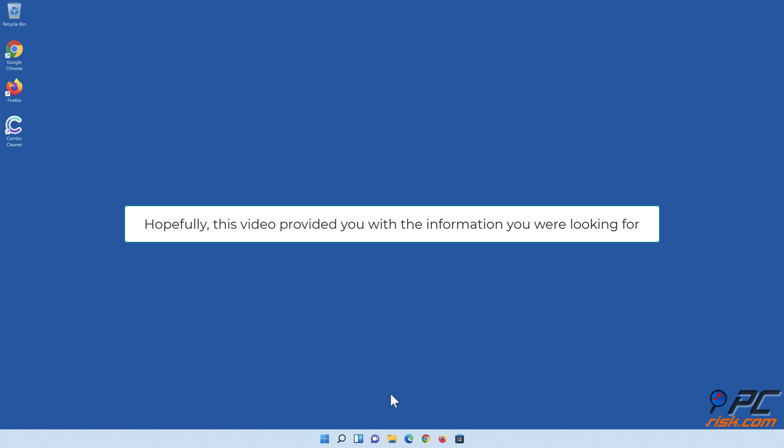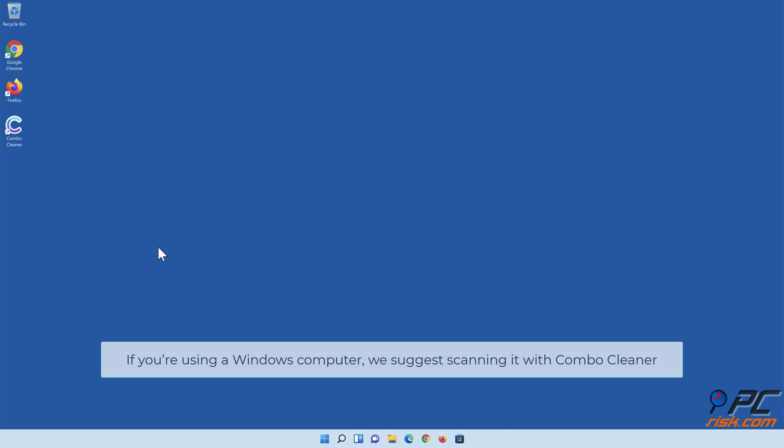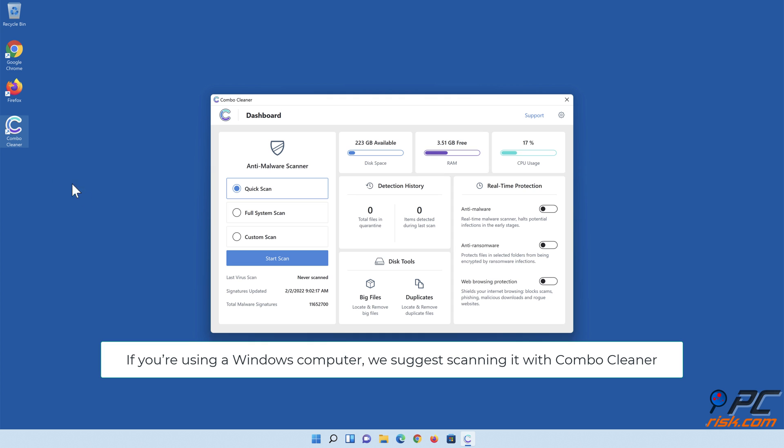Hopefully, this video provided you with the information you were looking for. If you're using a Windows computer, we suggest scanning it with Combo Cleaner.